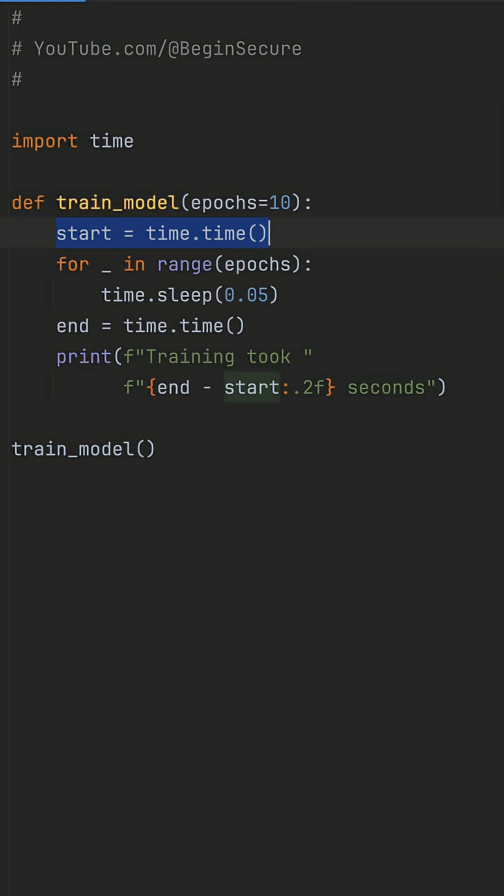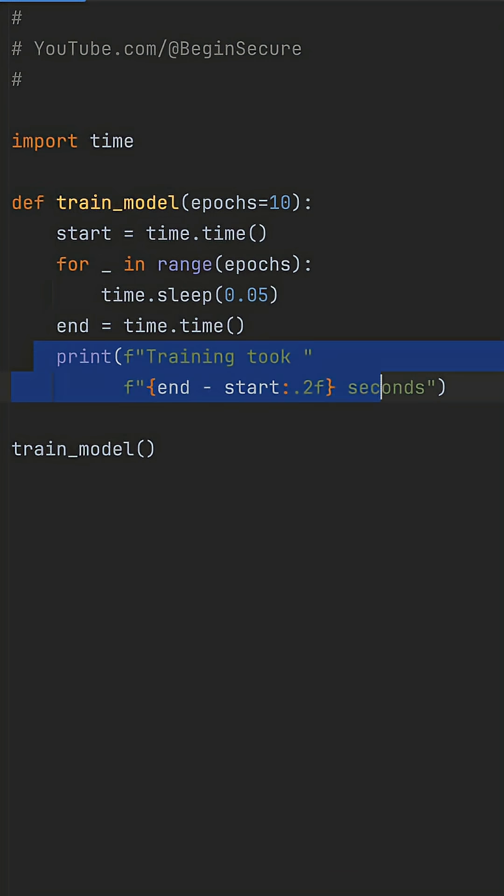So I'm adding manual timing here. Import time, grab start equals time.time at the top, then after the loop, end equals time.time, and print training took plus the difference in seconds.